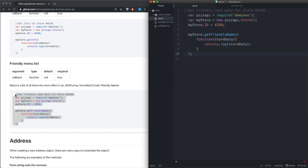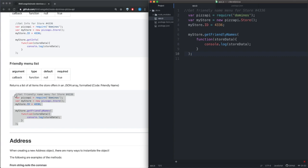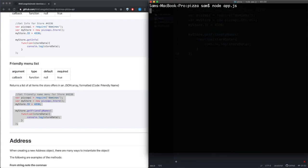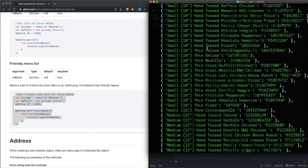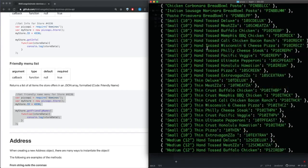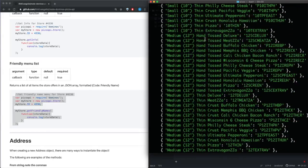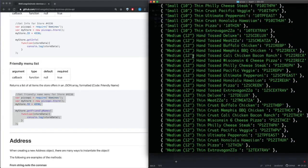So save that, go back to terminal. So let's just go ahead and pick a random item here. Let's just say we want a medium hand-tossed Cali chicken bacon ranch, so we need to go ahead and copy this code here.